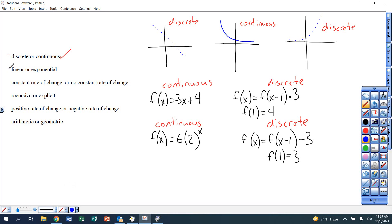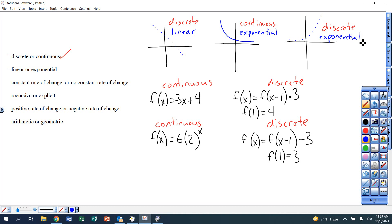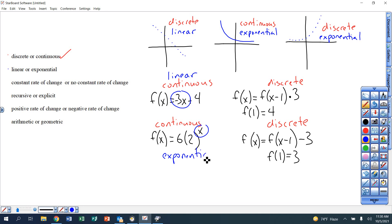Next category: linear or exponential. If it's a straight line, it's linear. If it's a curved line, it's exponential. For equations, if you have a normal number times x, that is linear. If you have x raised to a power, that is exponential. In recursive form, if it's multiplying, that's geometric — exponential. If it's adding or subtracting, that's arithmetic — linear.